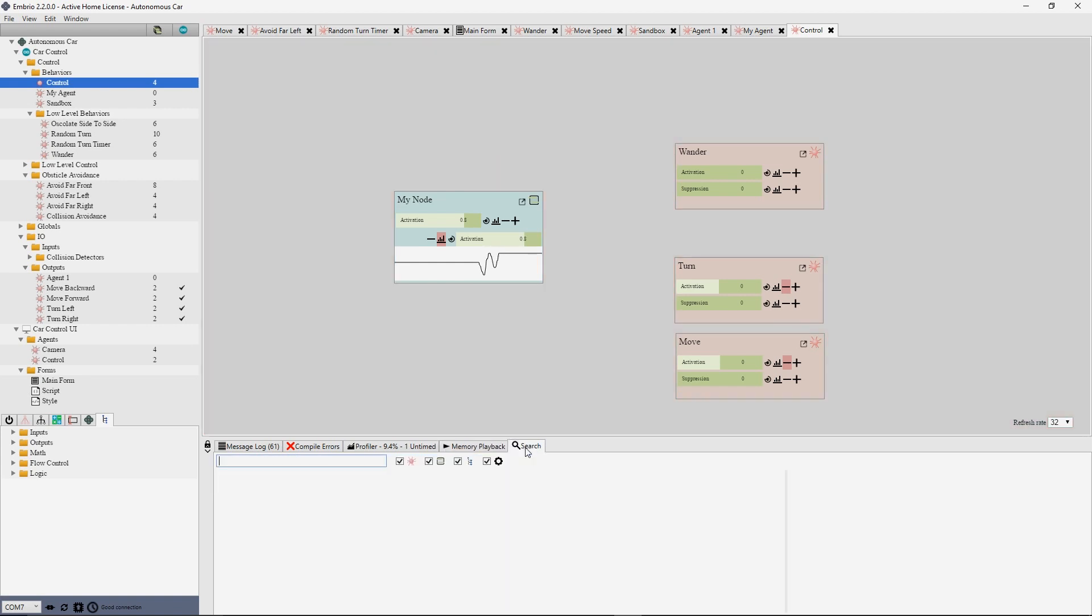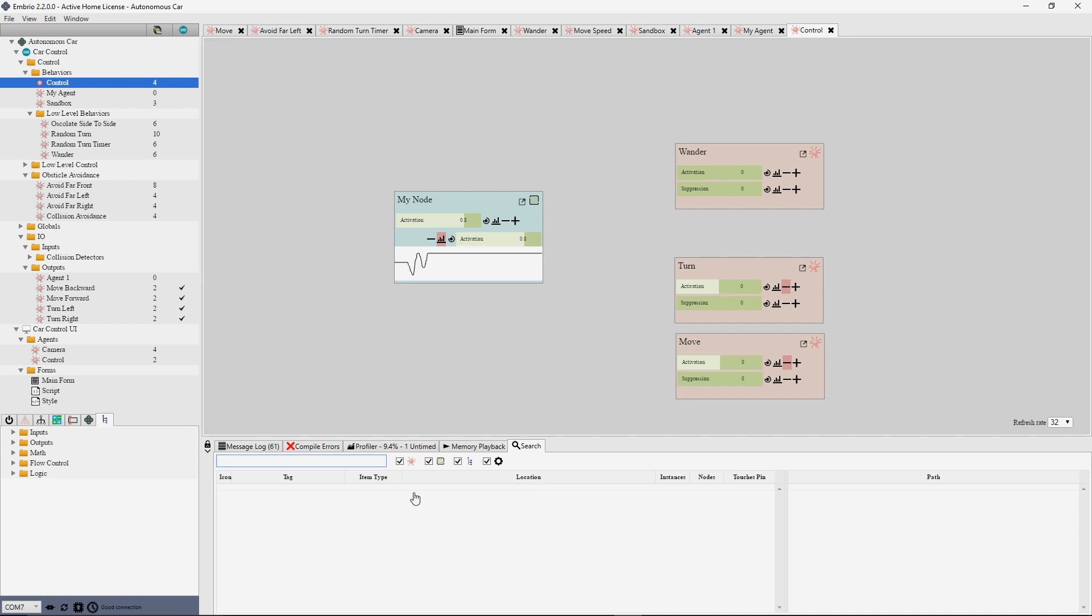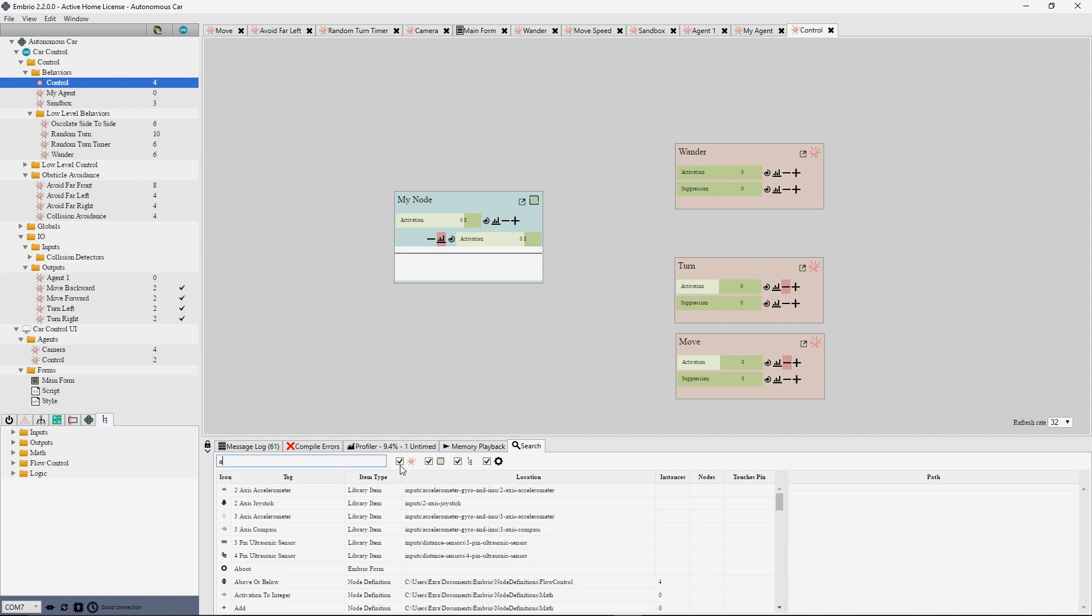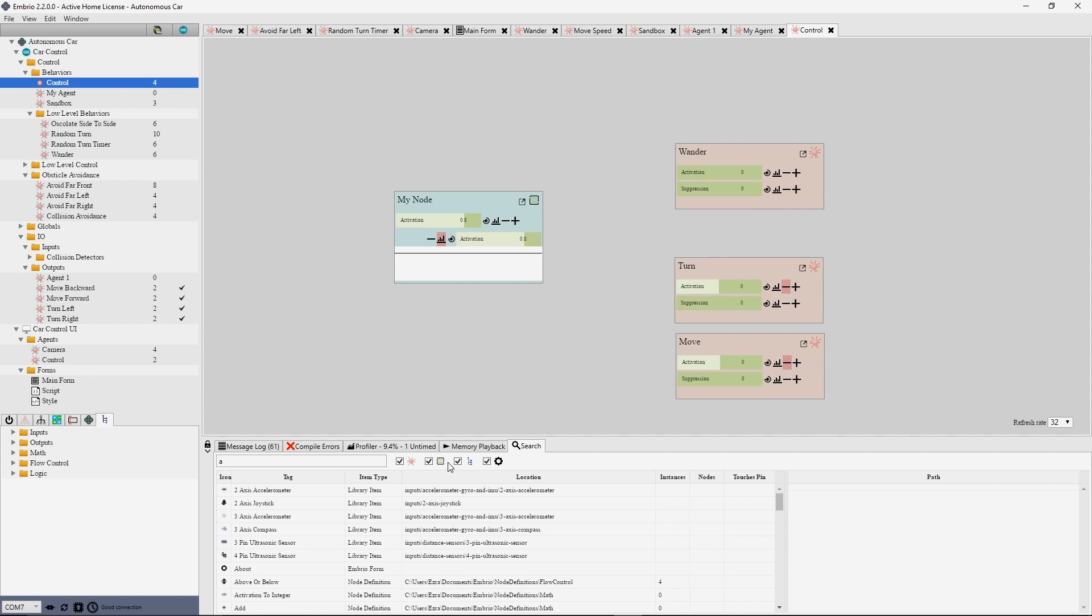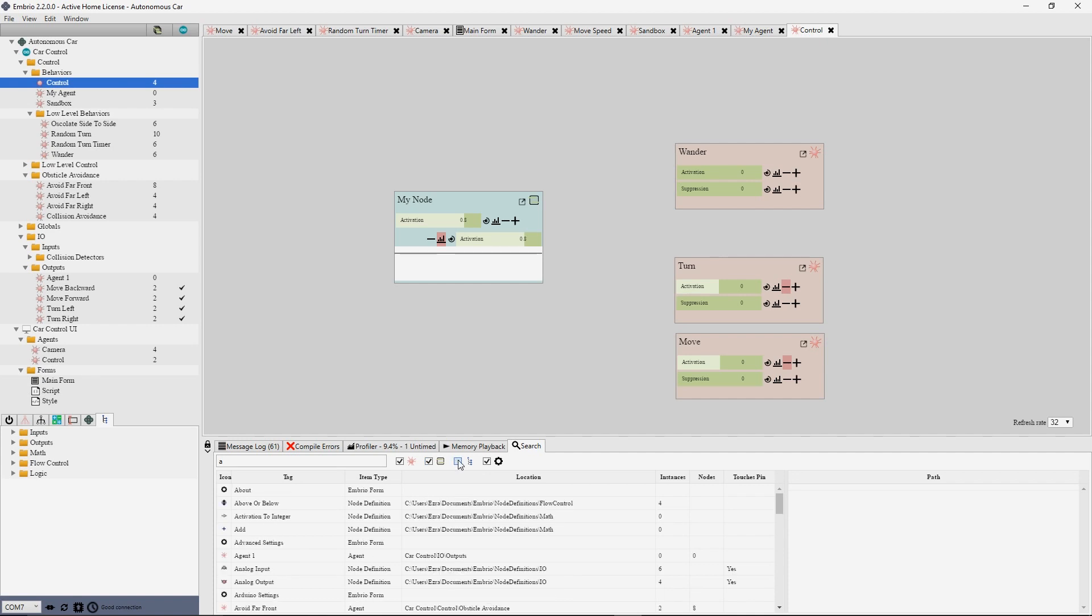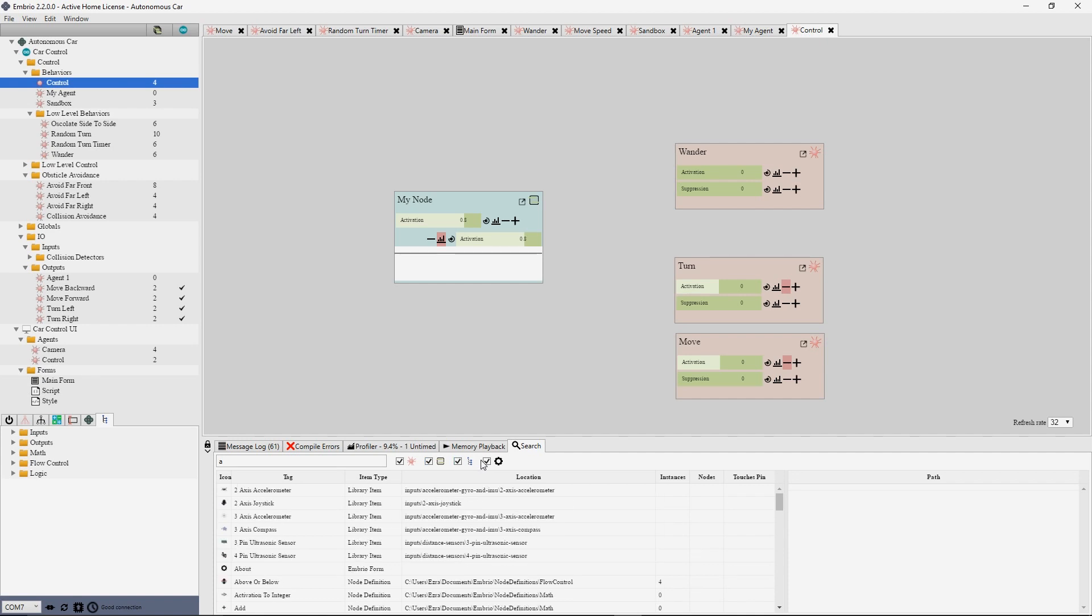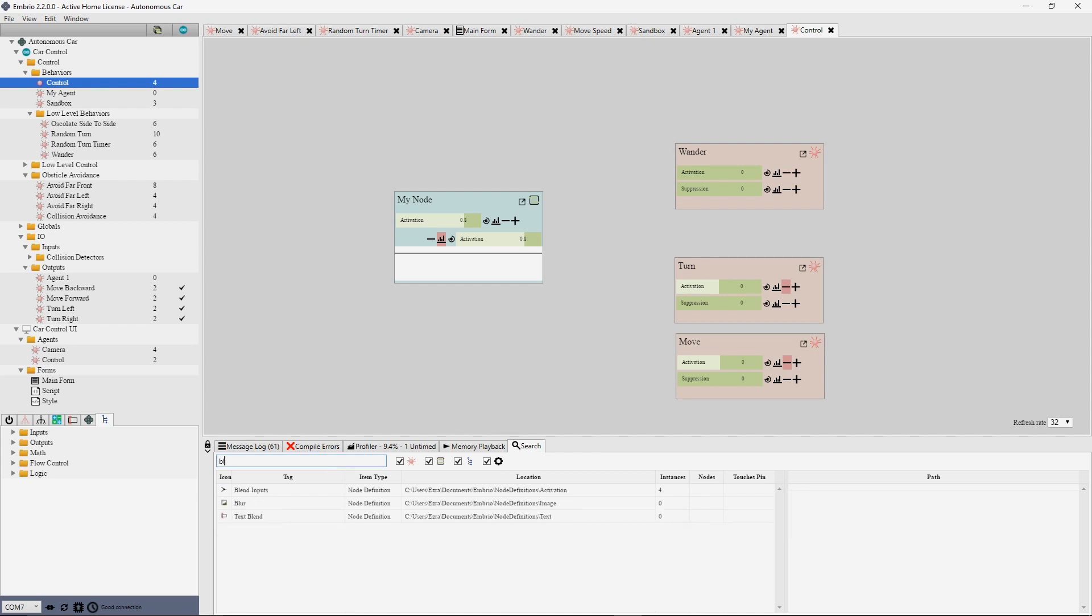The search tab lets you search for any part of a project. The checkboxes next to the search input are filters for what items to be shown. The first selection are project items like agents and reusable node groups. The second are node definitions. The third are library items. The fourth are embryo application forms. Simply type anything into the search input and results update as you type.